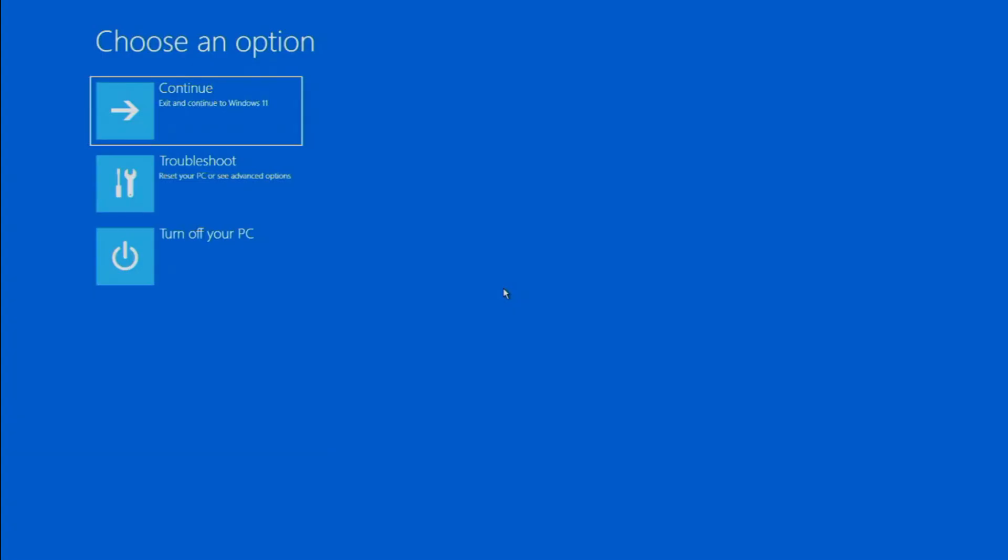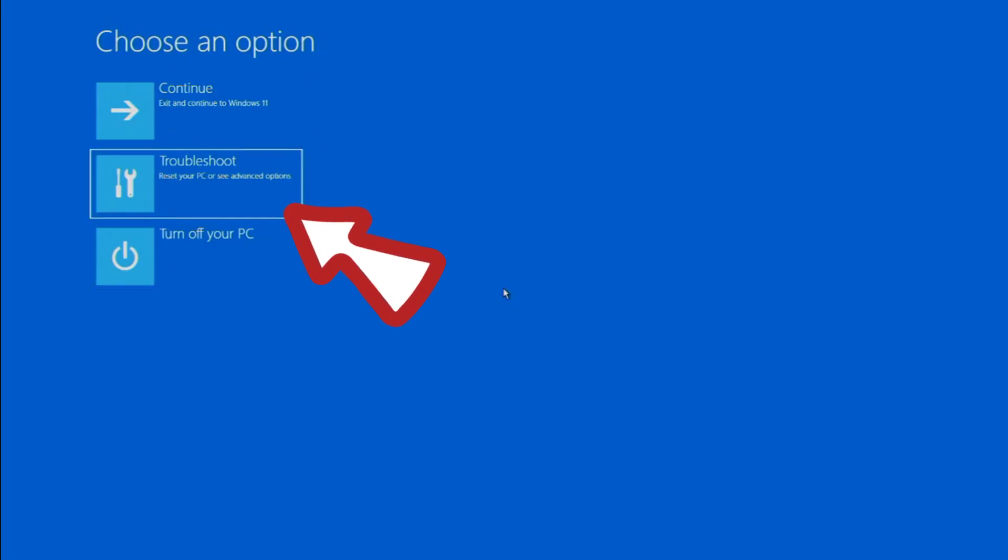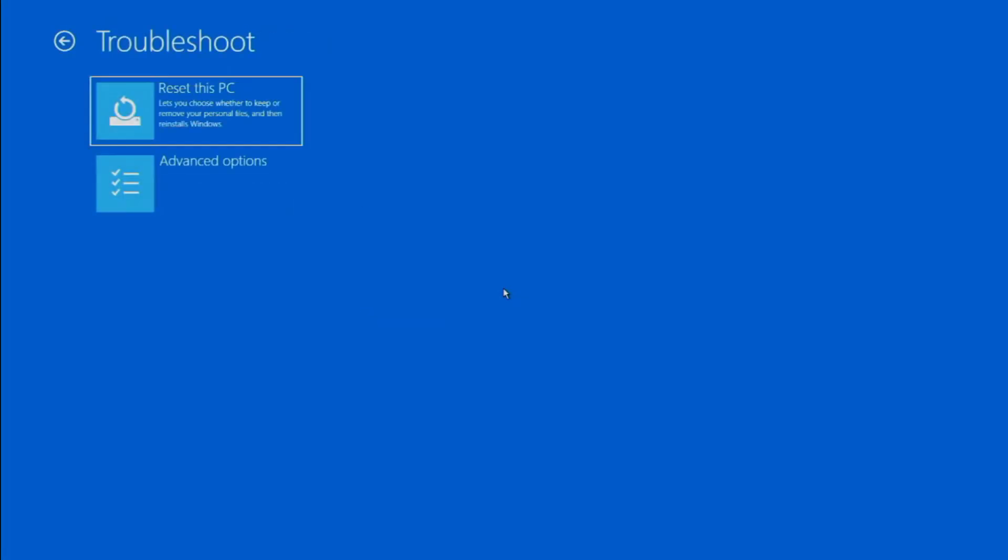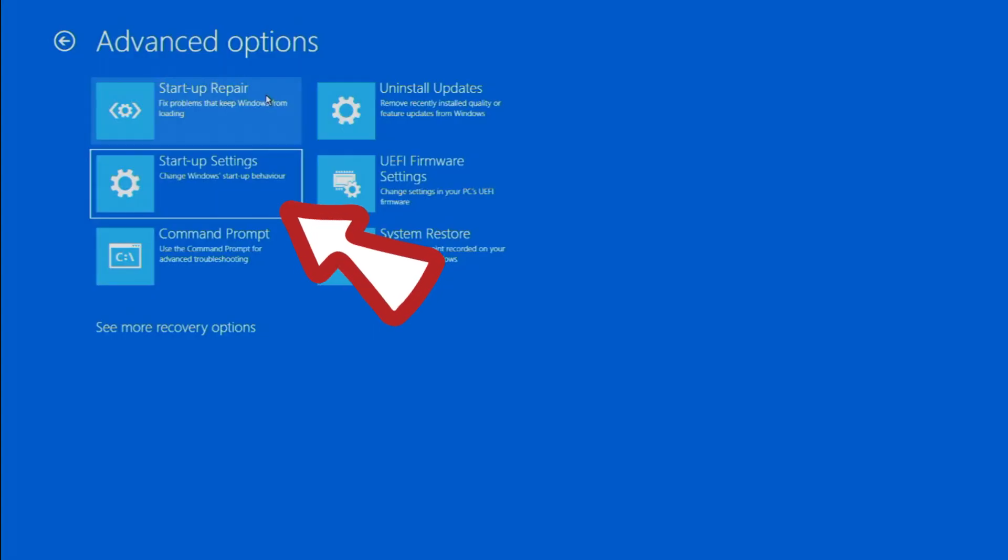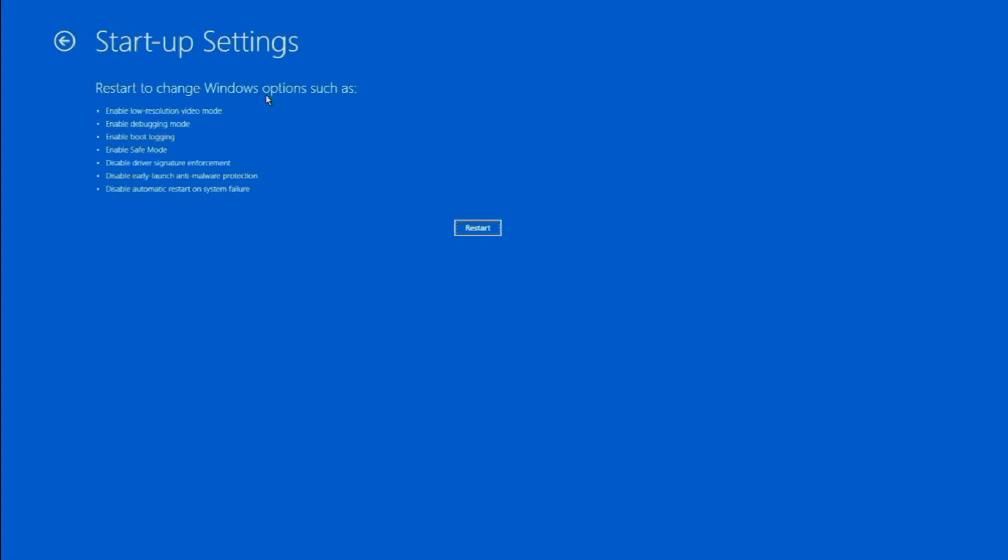When your PC restarts, you'll see a screen where you should select Troubleshoot. From there, choose Advanced Options and then Startup Settings, followed by clicking the Restart button.